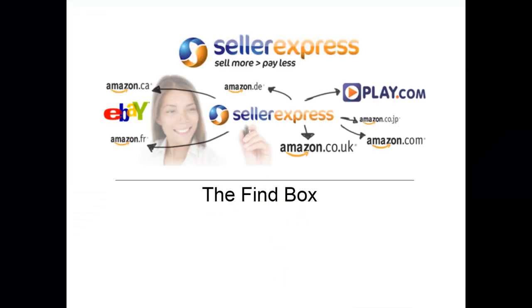Thanks for watching this video. Please find more information in this video's description, and explore and find out more at www.sellerexpress.com. Thank you.